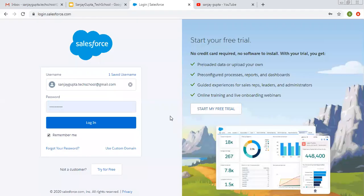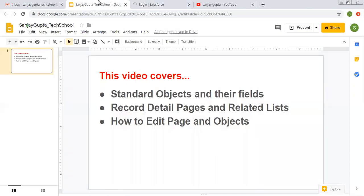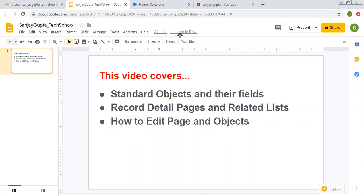Hello friends, I am Sanjay Gupta. I welcome you on Sanjay Gupta Tech School. In this video I am going to demonstrate you about standard objects and their fields, record detail pages and related lists, and how to edit pages and objects in lightning experience.